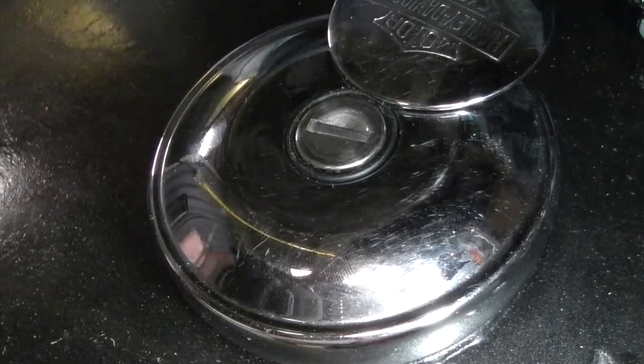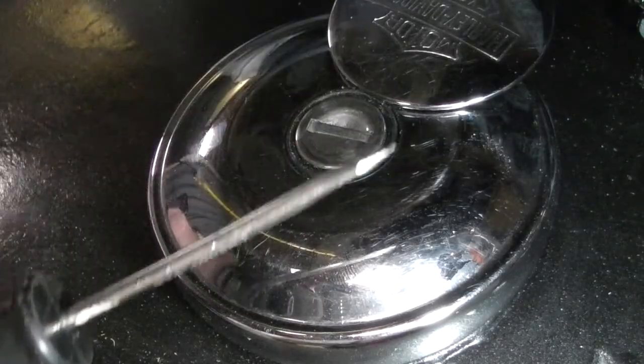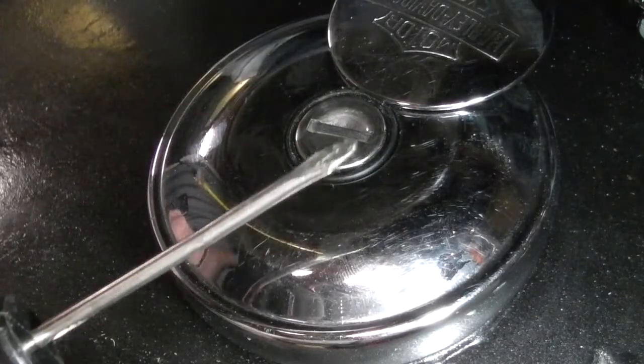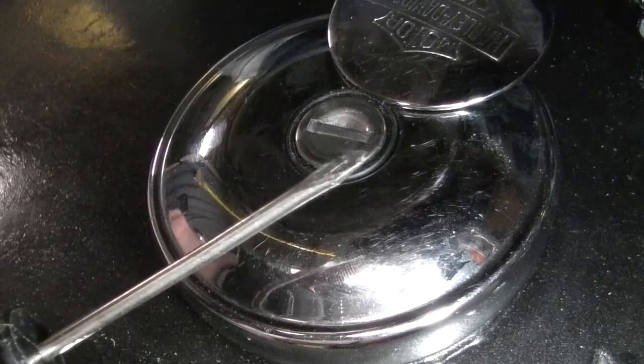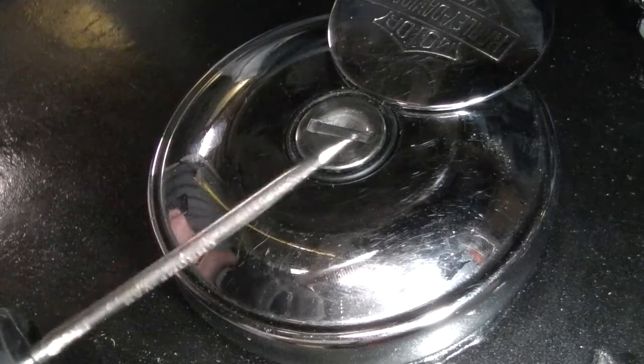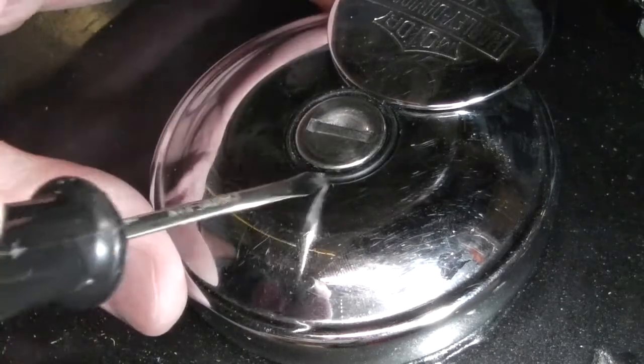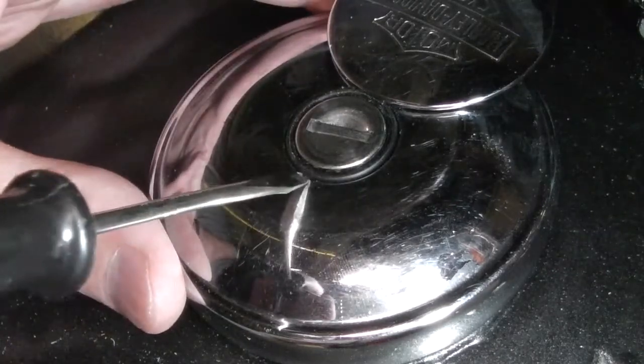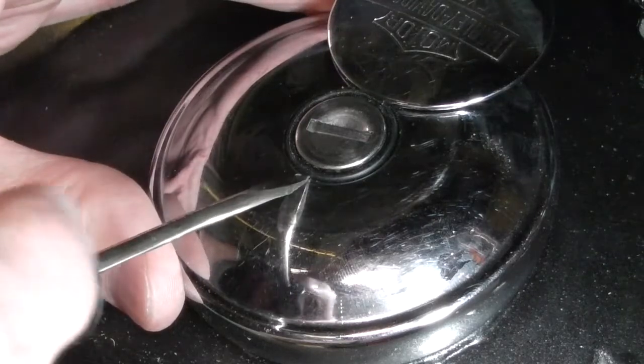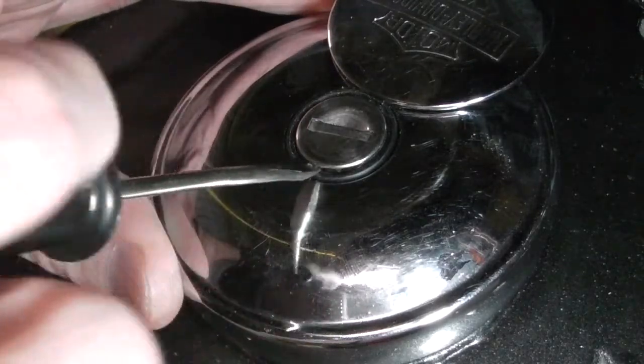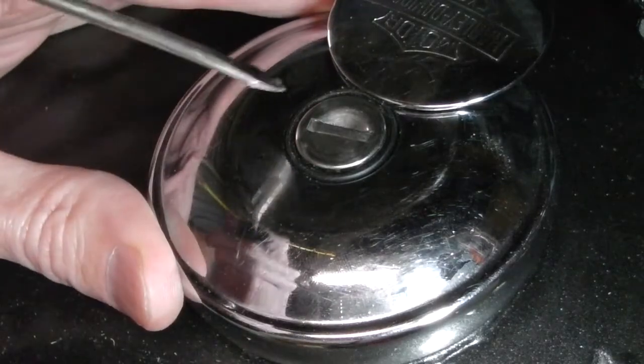So what we're going to do, we're just going to take a small thin screwdriver and we're just going to try to get in under the lock and see if we can just pop this out.